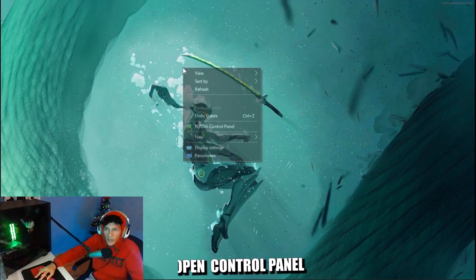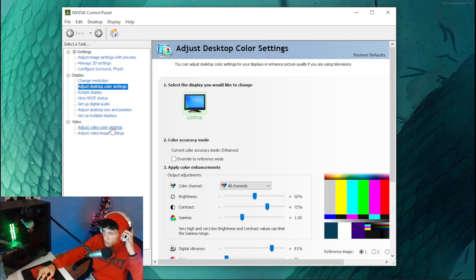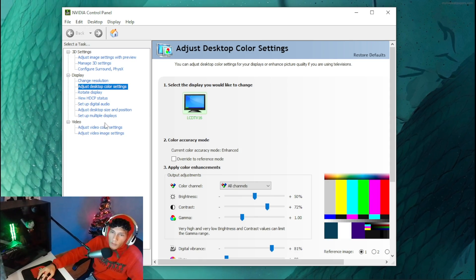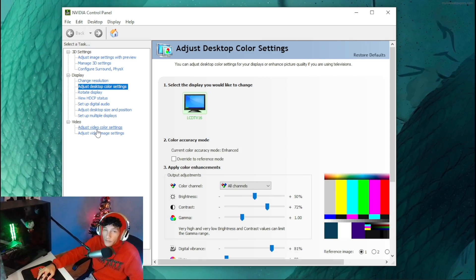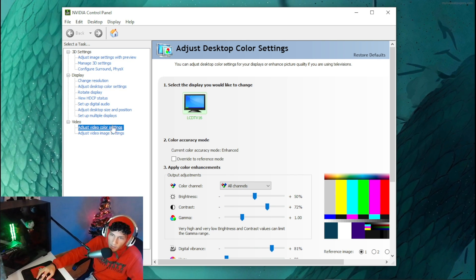First, right-click on your desktop and head over to NVIDIA Control Panel. Then you want to head over to Adjust Video Color Settings and click on that.